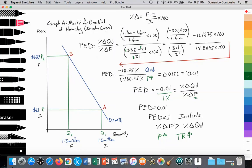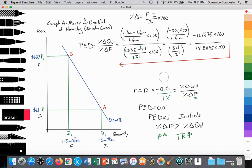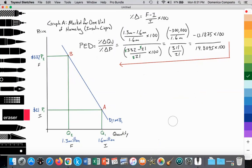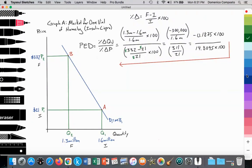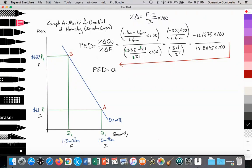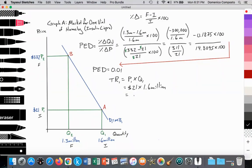So next we're going to calculate total revenue — that could be another type of question on an exam. Our initial total revenue, TR1, is P1 times Q1, price times quantity. And that works out to $21 multiplied by 1.6 million, which equals $33,600,000.